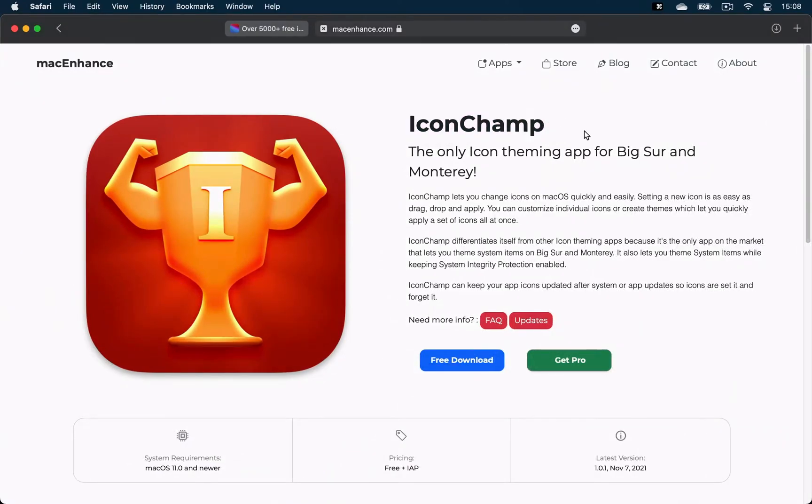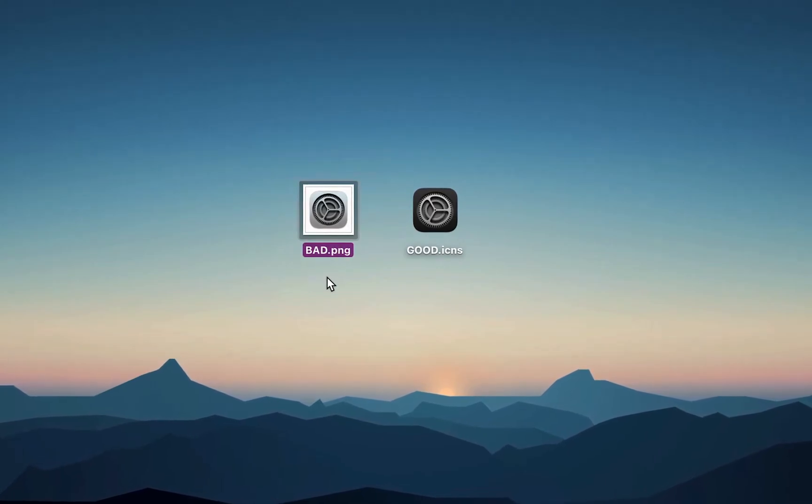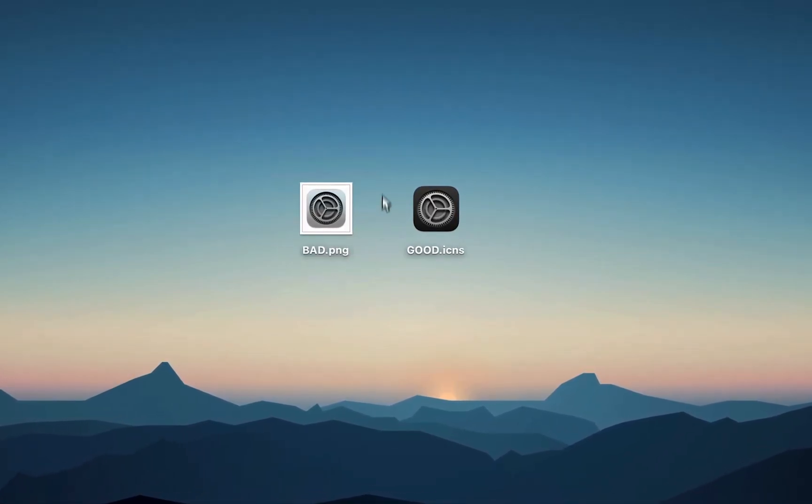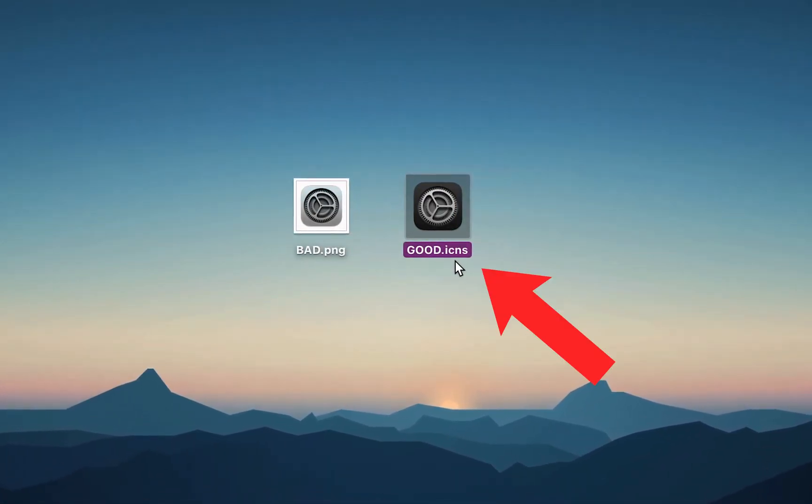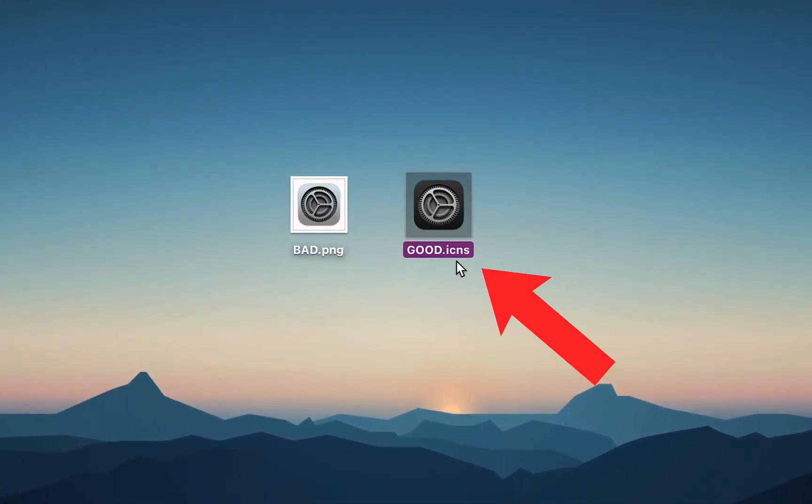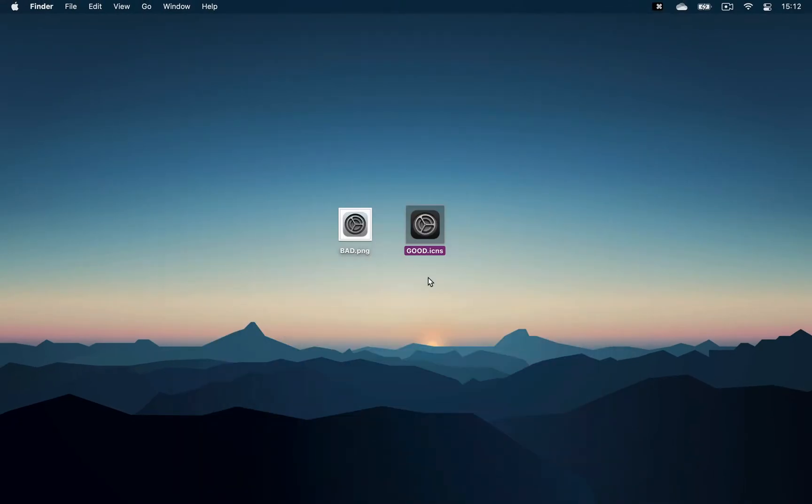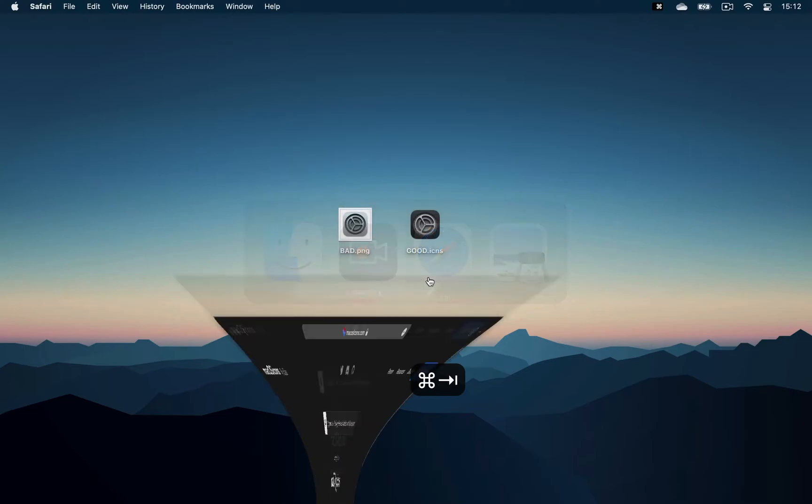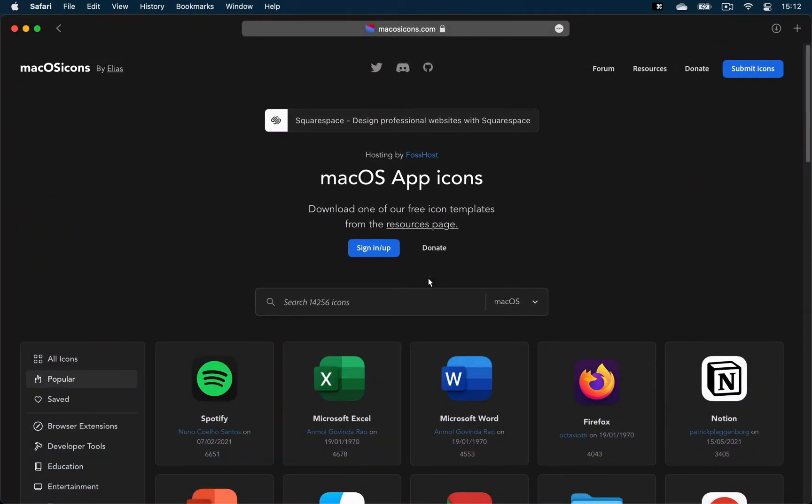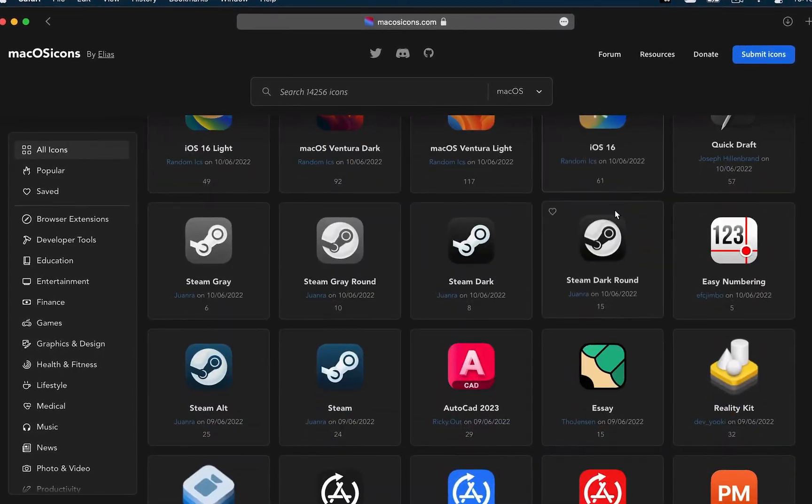Of course, you don't want to use an image as your icon but be a professional and use an ICNS file which is made specifically for app icons. The best place to find those is macOSicons.com and it has over 14,000 of them to choose from.